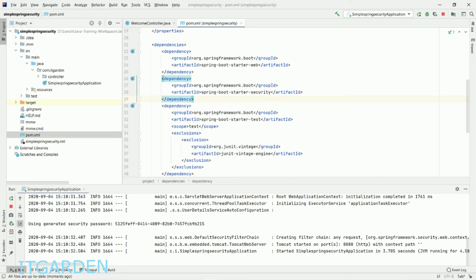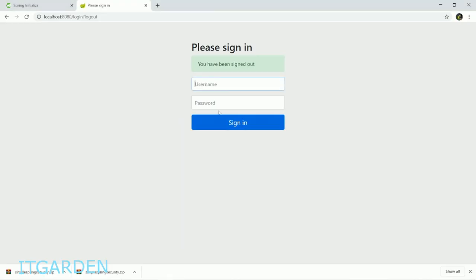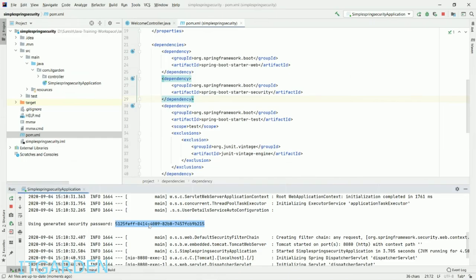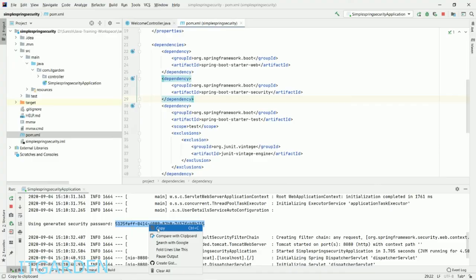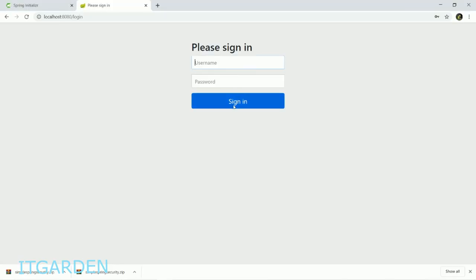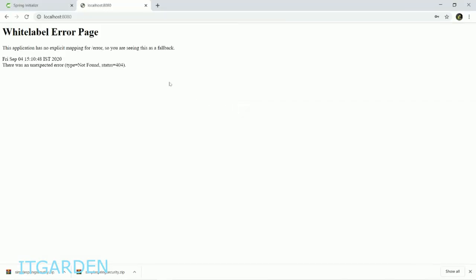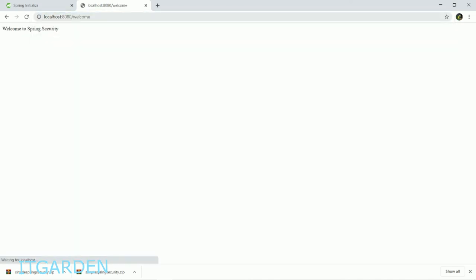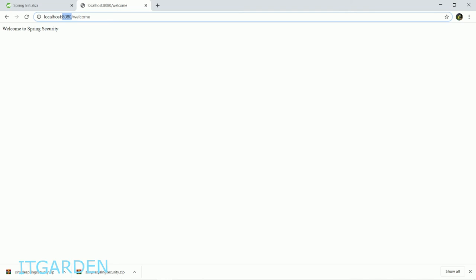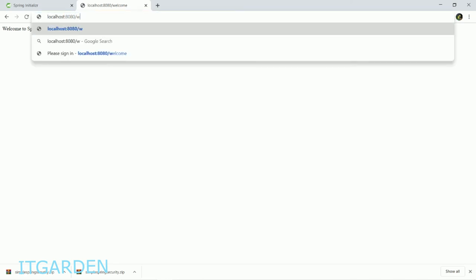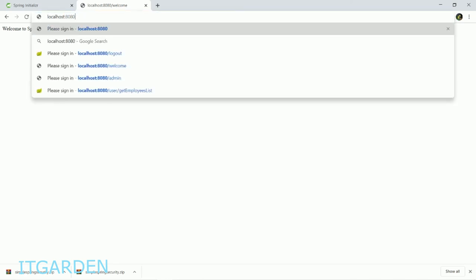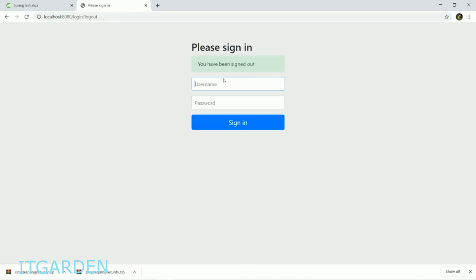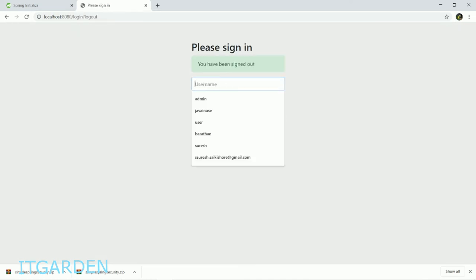I'm going to restart. Now a different password is generated. I want to log in again with the old password - it won't work because a new password was generated. Use "user" and the new password, then sign in.